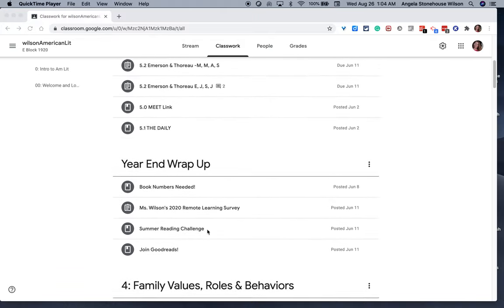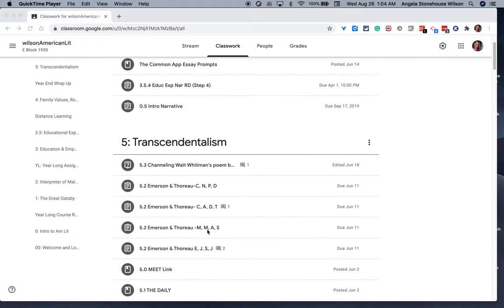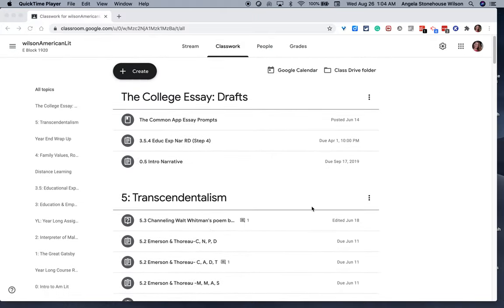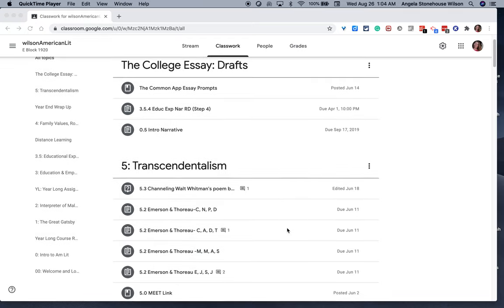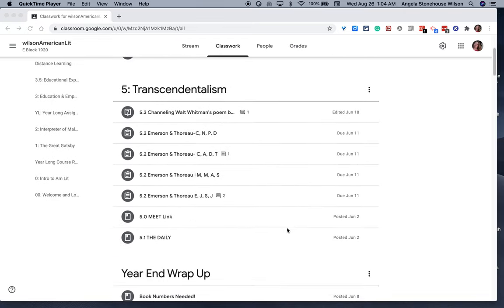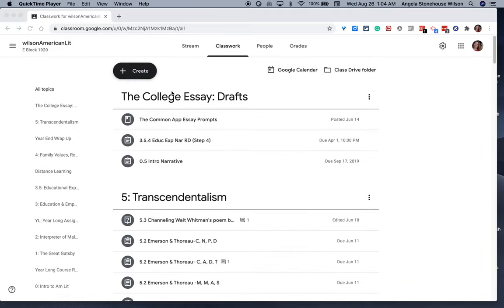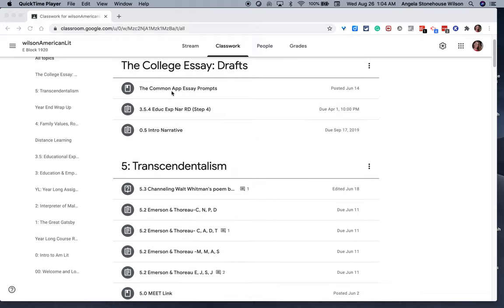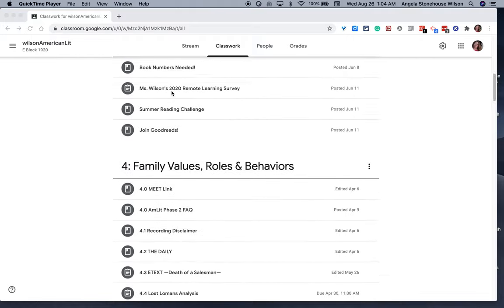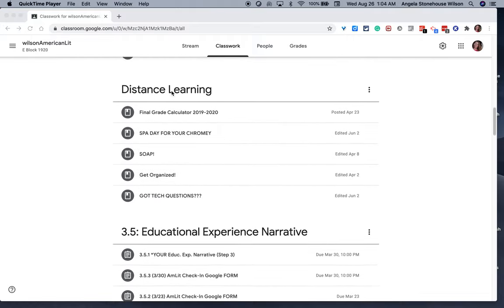One thing that you may notice is that the last topic of Transcendentalism is posted mostly in June, so this was the last unit we worked on in the year. It's important in the Classwork tab that you keep whatever you're working on at the very top so that there's no need for you or your students to scroll to find the course materials.